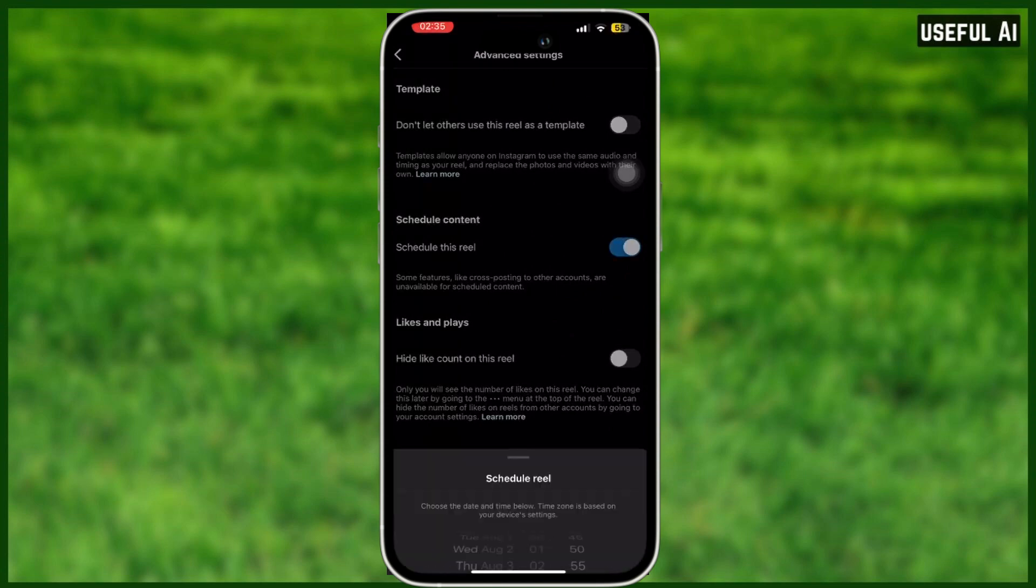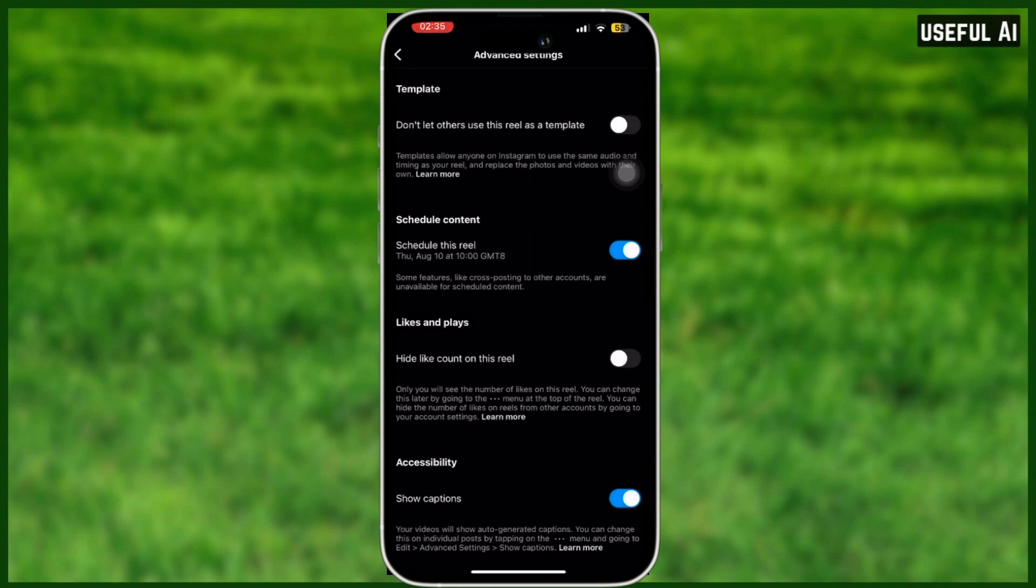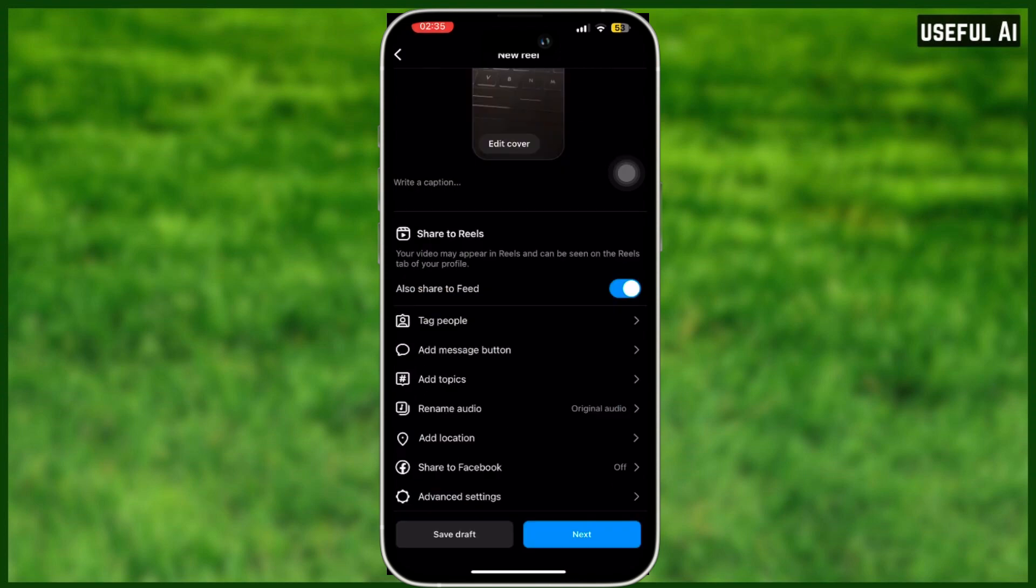And you can actually select the scheduled date of this post and the time it will be posted. If you're good with that, just select set time and go back. And right here you just need to tap next.